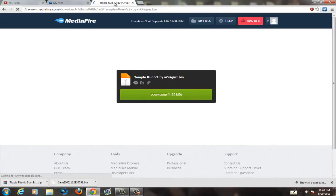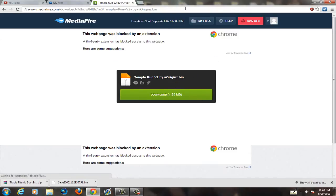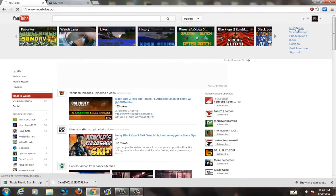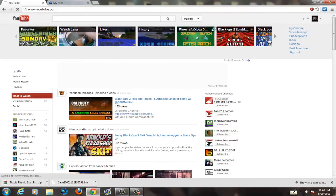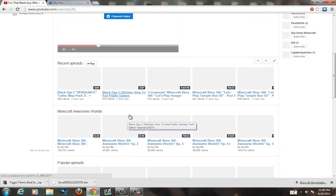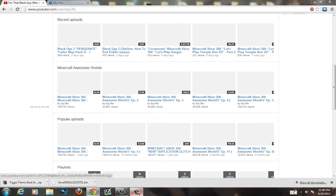Now I'm going to show you how to download other people's maps, because this is the same process but a little different — and it's very important because a lot of people make a mistake here. I'm going to go to my YouTube channel and download a regular map from one of my Minecraft world download videos to demonstrate.